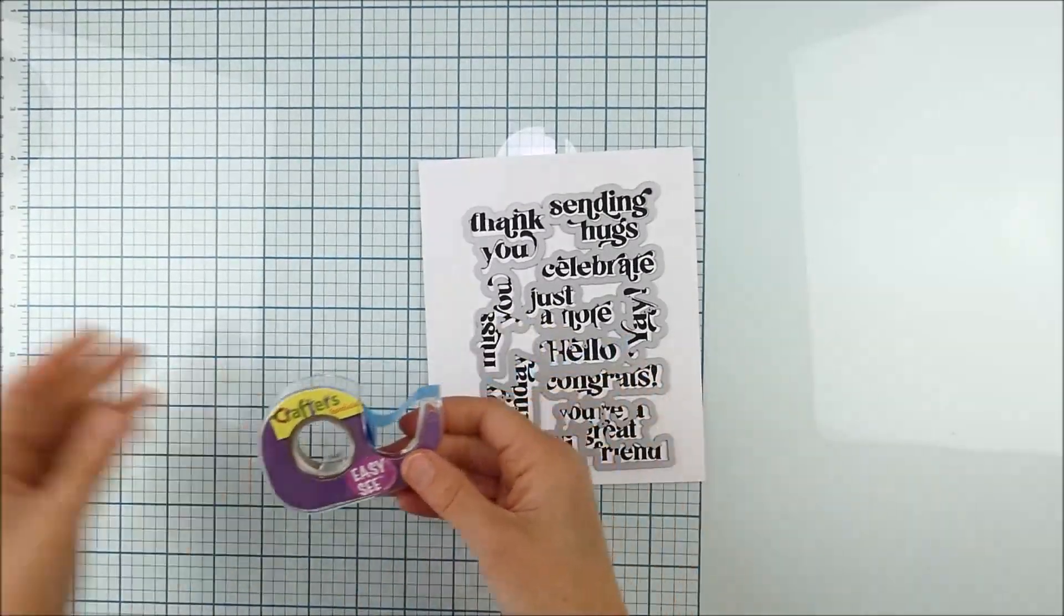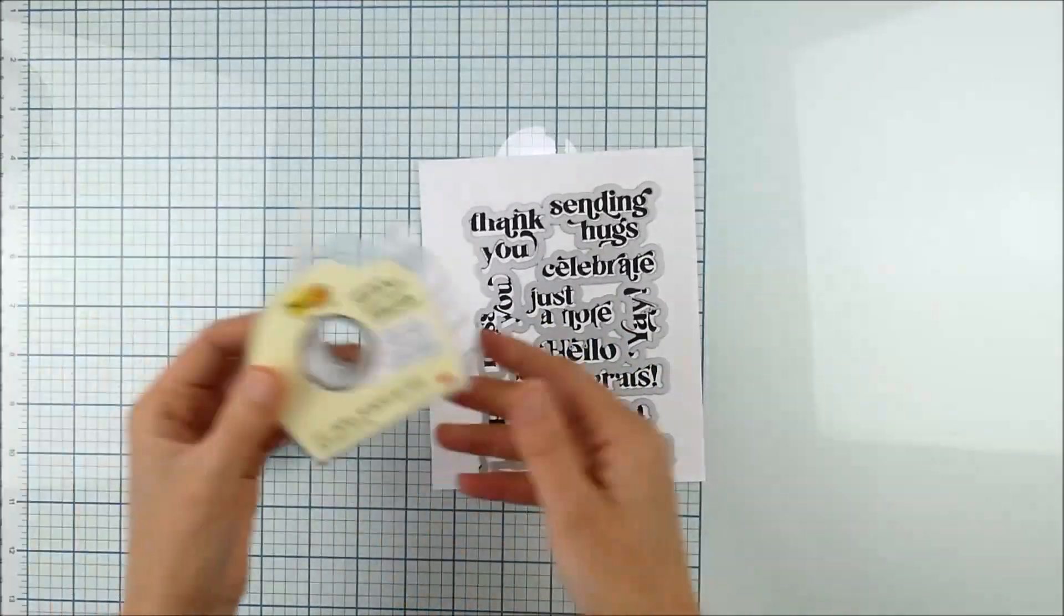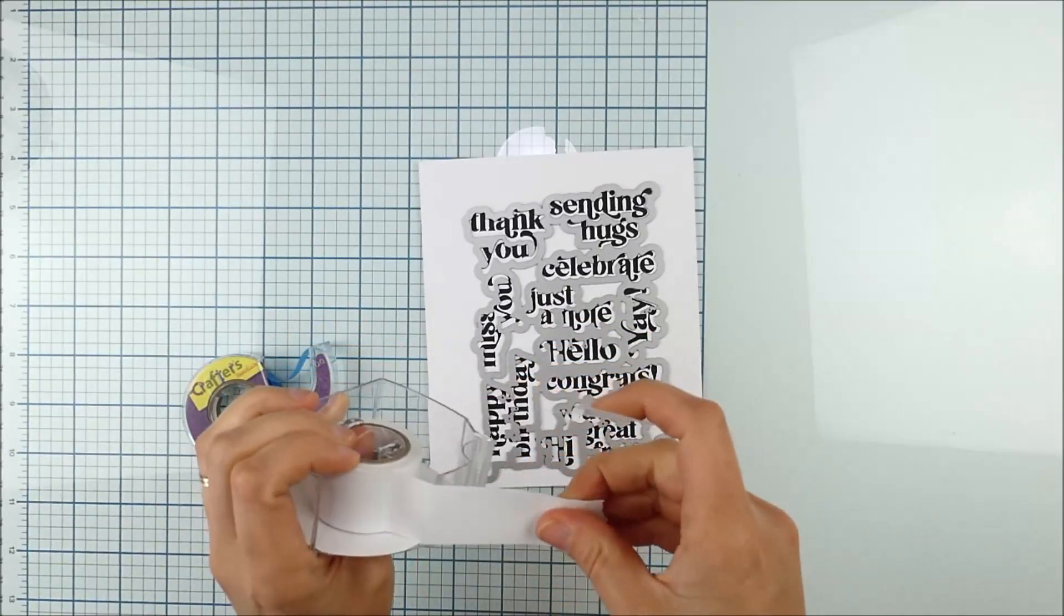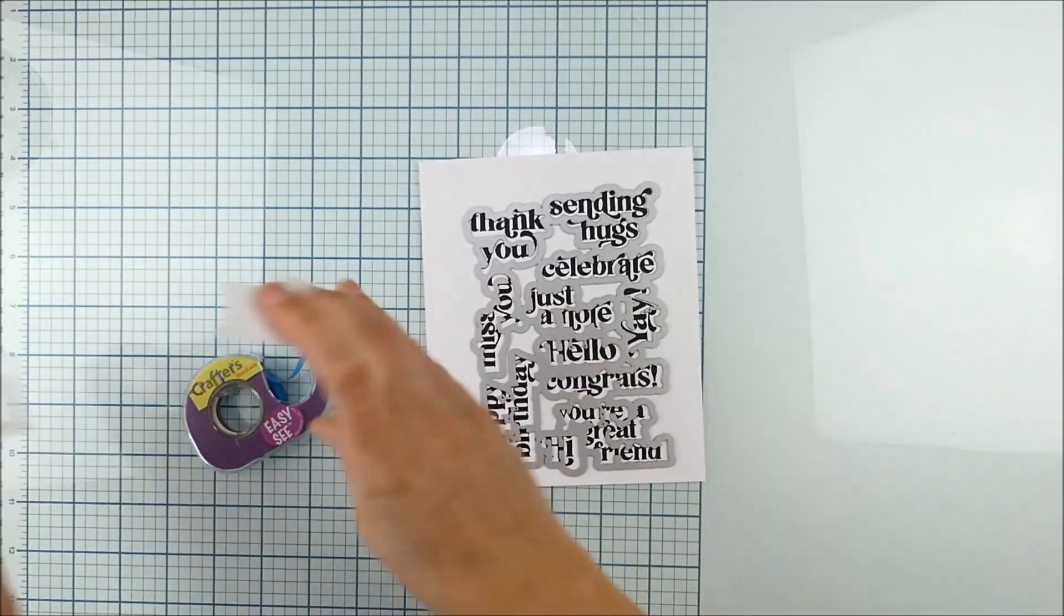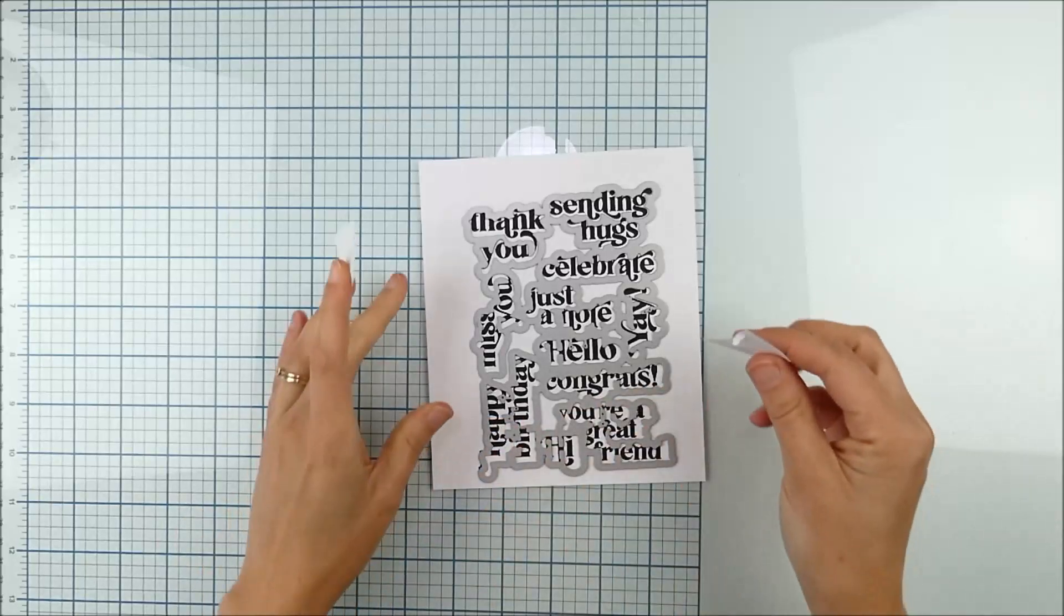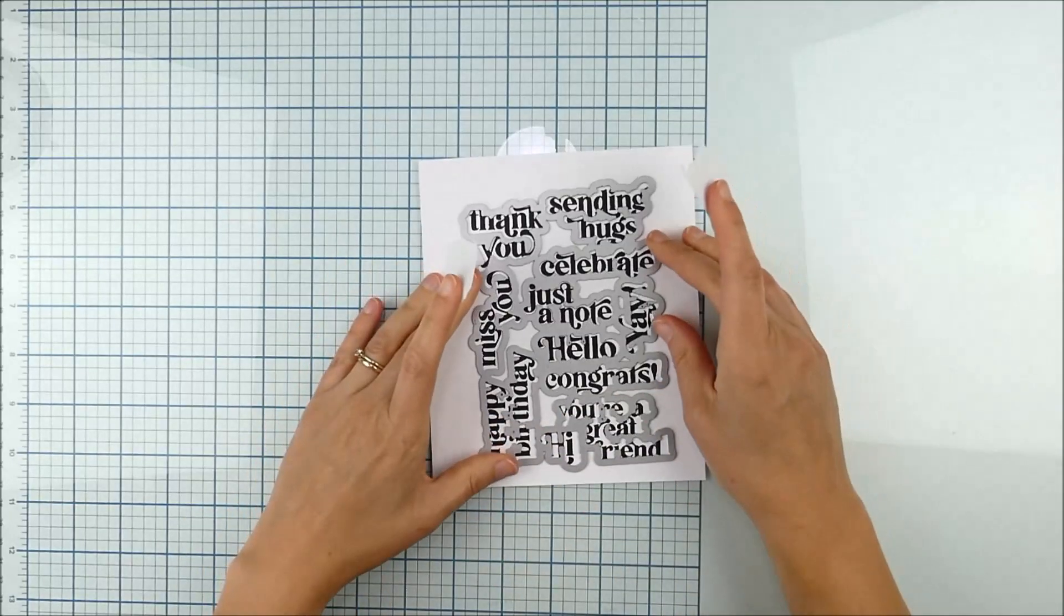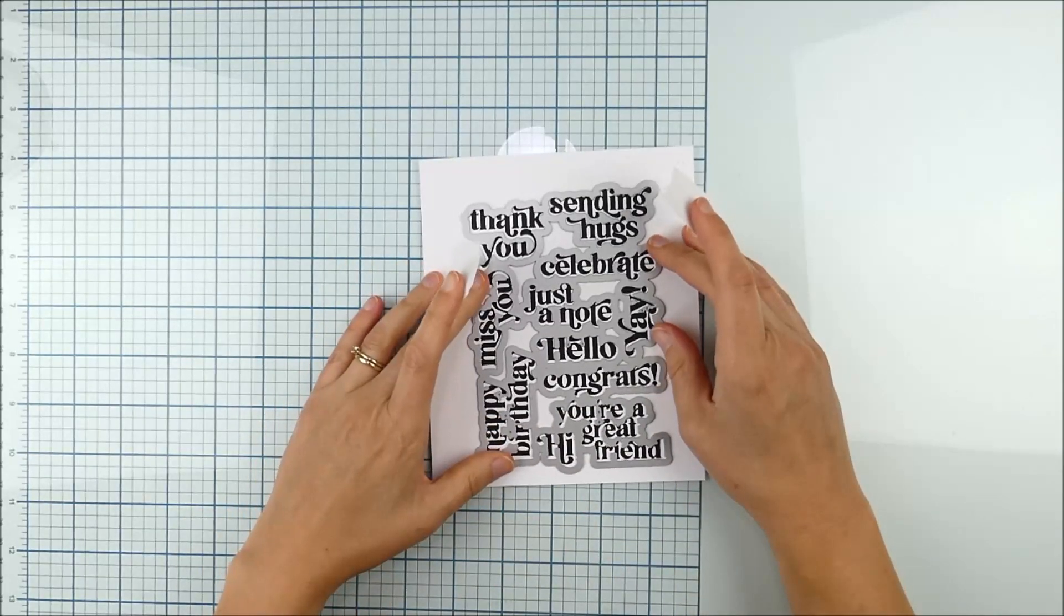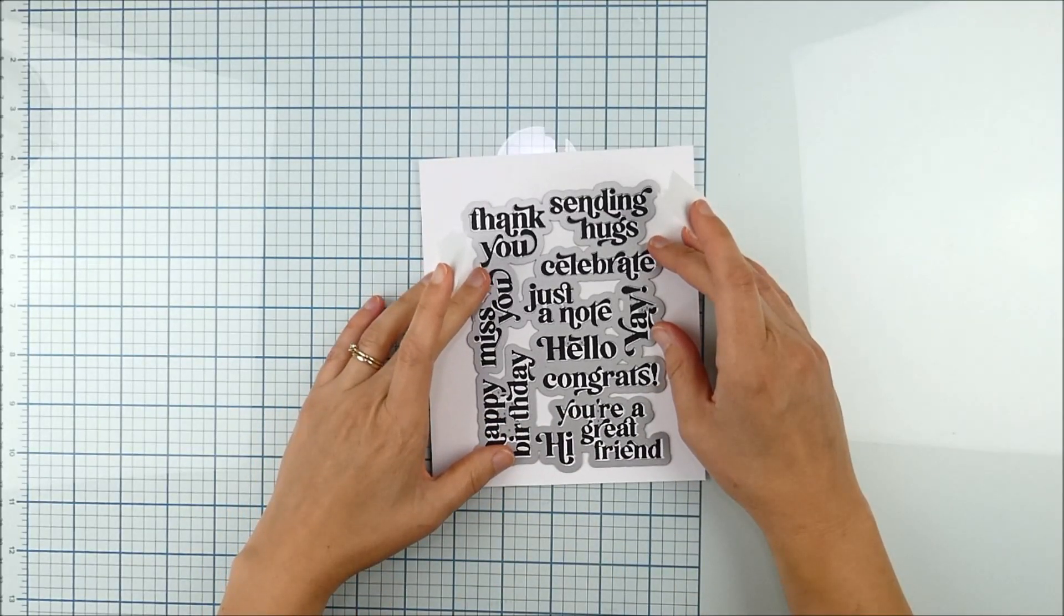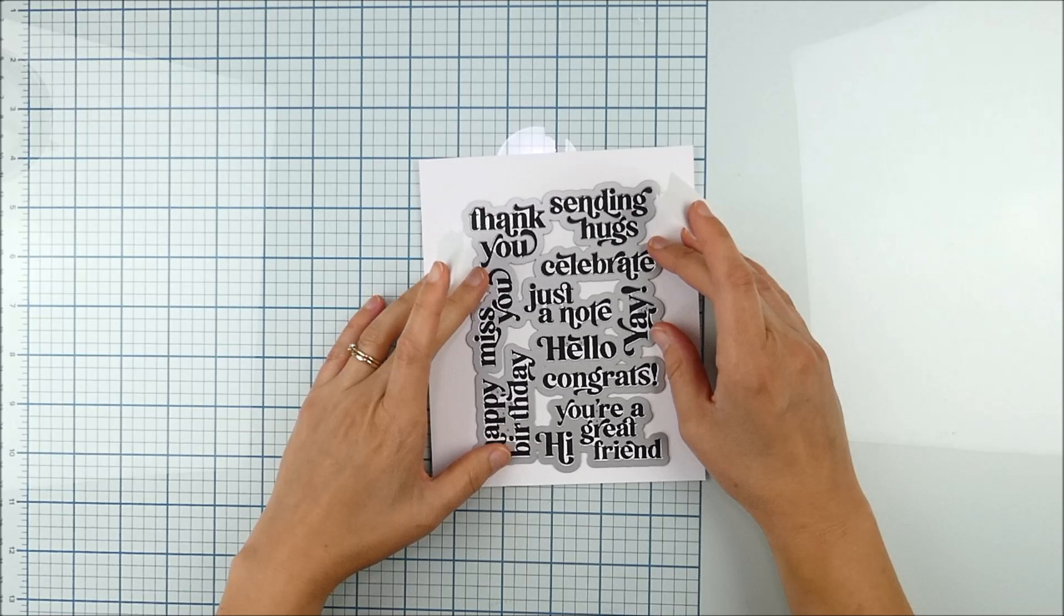Now you're going to want to use a removable, easily removable tape. I'm going to use post-it tape. These are just a couple examples of ones I use often.